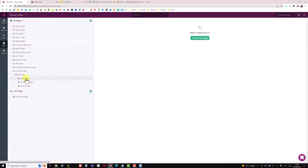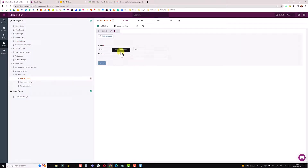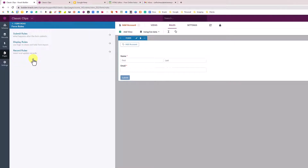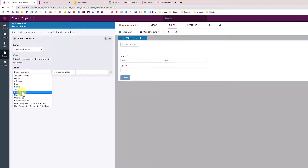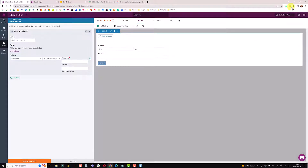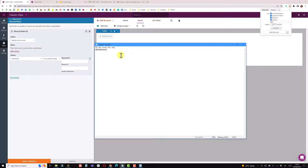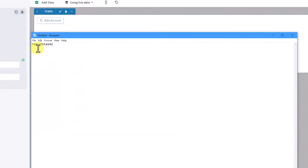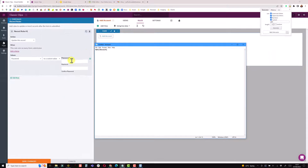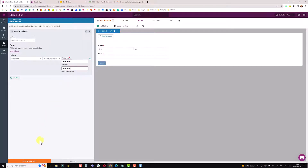Back on the add account page, I'm setting up my record rule: when this form submits, it sets the password to a custom value. I use a Chrome plugin called Strong Password Generator to get a 12-character password. I'll do a couple of tries to make sure I get one with a special character. I've got one with a dollar sign, numbers, uppercase and lowercase — I'll use that as my default password whenever we set up an account.